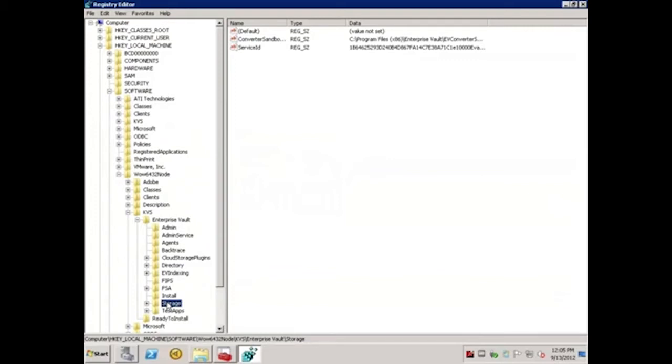Because this environment is 10.0, the registry keys would not normally exist here. As such, I've created the registry keys in the 32-bit section, for demonstration purposes only.